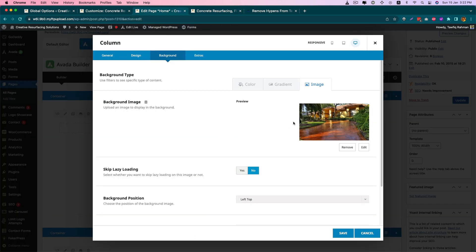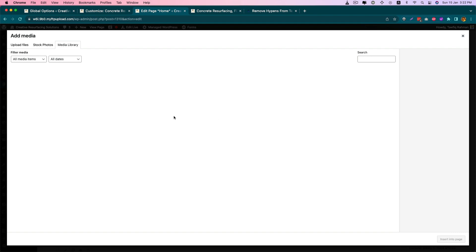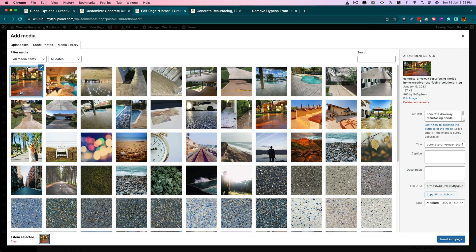So I did some research and found that this is actually an option in the Avada theme which lets you select the default image size you want to use on your website. In most cases it is set to medium size.